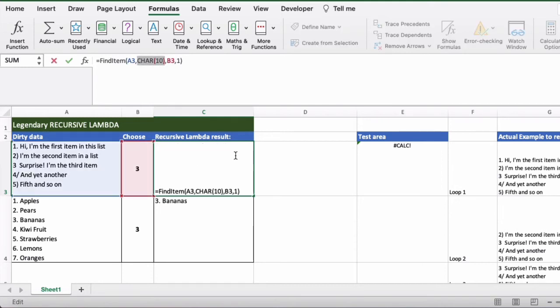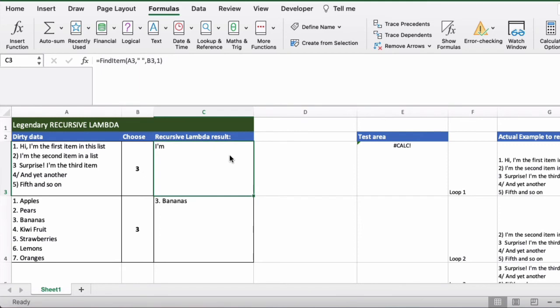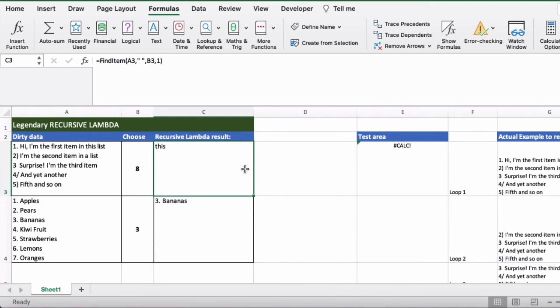Now the interesting thing to see here is we can now transform this to use a different delimiter. So if we say we want spaces instead, so I'm going to put in a space here, you'll see that we're going to actually get single words. So we've actually got the third word here and then the fourth word, the fifth word, sixth word, the seventh word, etc. So this has become quite a dynamic formula already. So just by changing the delimiter I've changed the results of this lambda here.